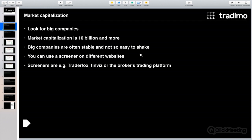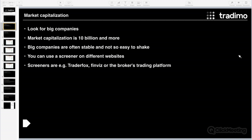A single trade decision of an investor, trader, or speculator should not be able to move the market. That's the reason we want to invest in big companies with a market capitalization of at least 10 billion or more. You can find this using plenty of screeners — most of them are free. For example, Finviz.com, or you can use TraderFox, which is a partner of ours and a great platform. Some brokers also offer screeners where you can filter for big companies.